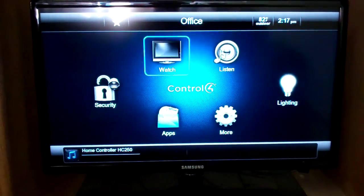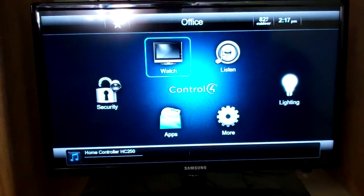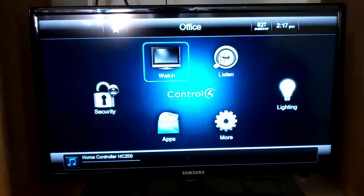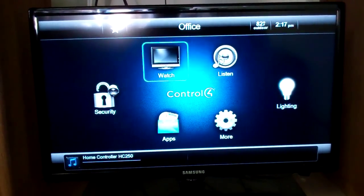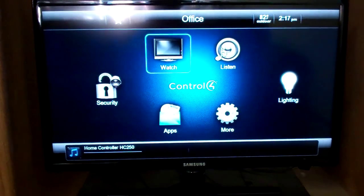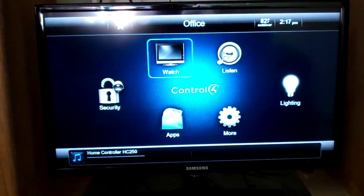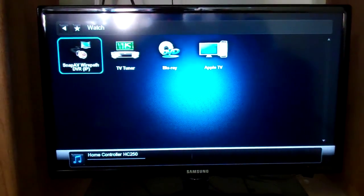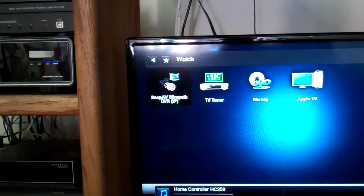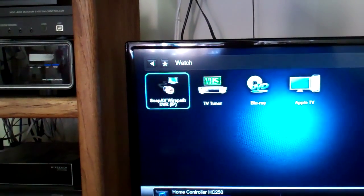Hey Leslie, this is going to be a video demo of how you access your surveillance DVR events. So you can see this is our office system right here. We're going to go to Watch and then we're going to go to the Wire Path DVR right here.